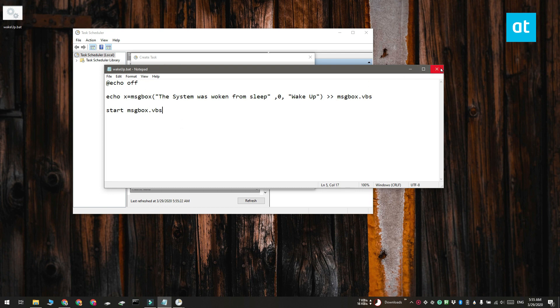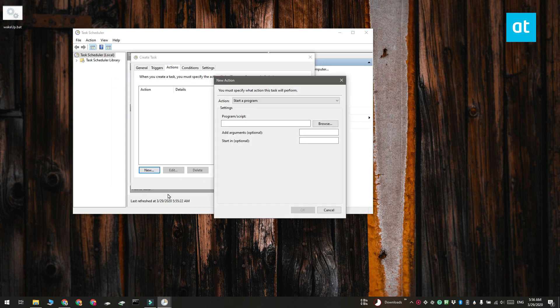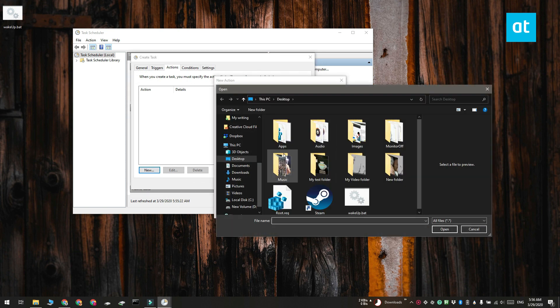Return to the Actions tab and have it run this script that you just created. You don't need to change anything, just click this Browse button here and select the script.